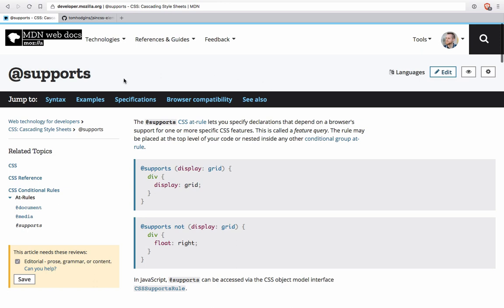To do this, we're going to use the @supports at-rule in CSS. And we're actually going to use it a little bit off-label. We're going to use it differently than it might have been intended to be used, but it works.